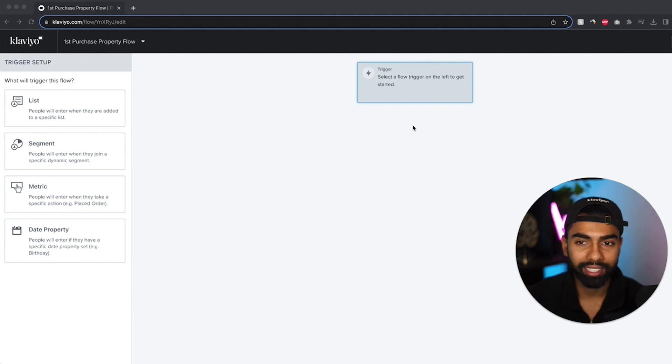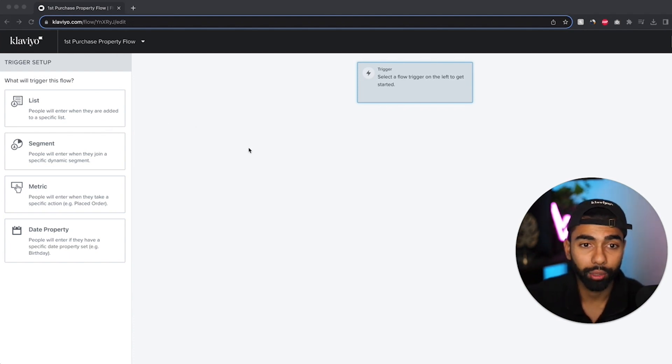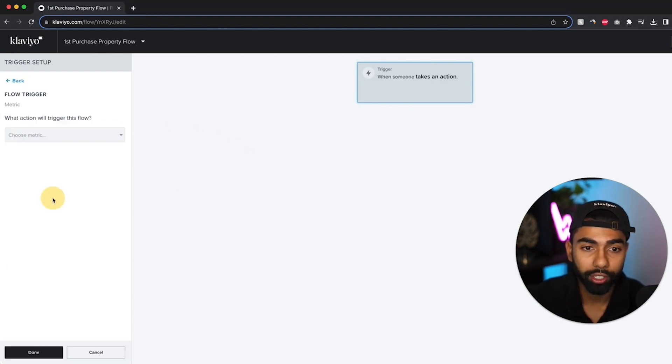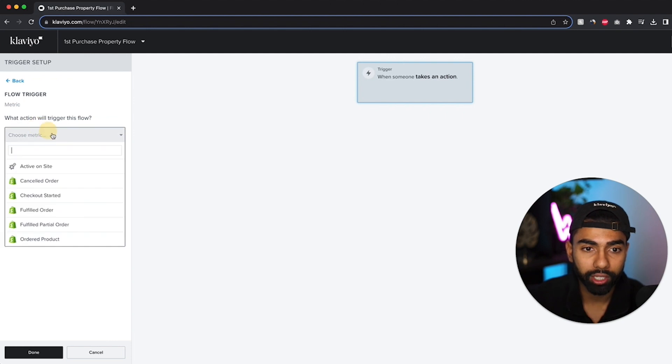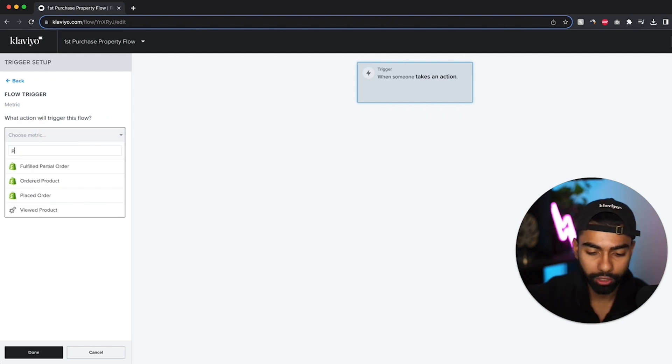So over here I need to select the trigger. So the first trigger that I'm going to do is based on a metric. And the metric is going to be placed order.